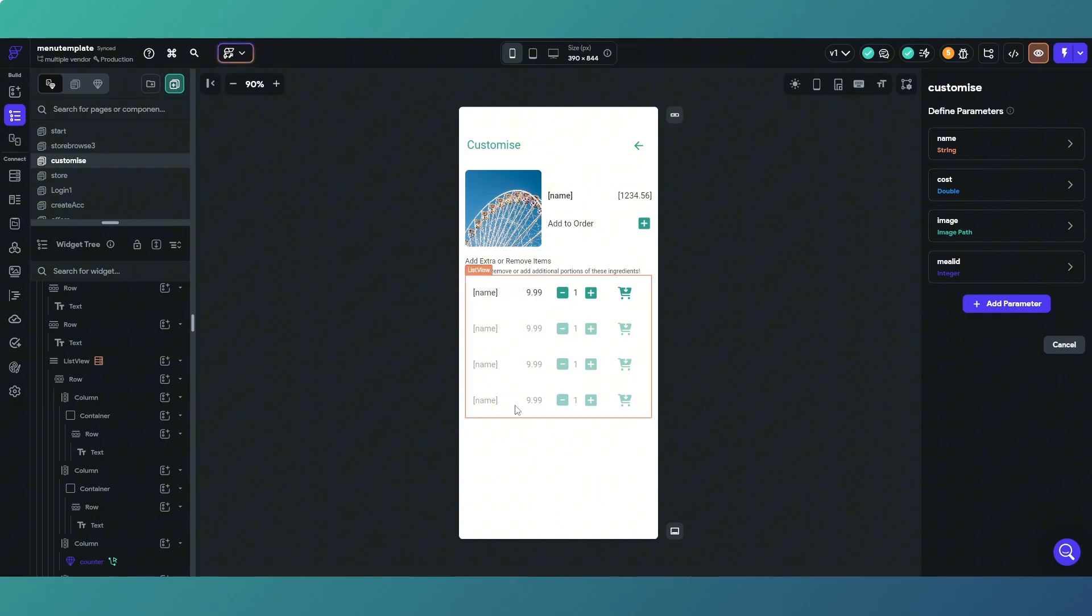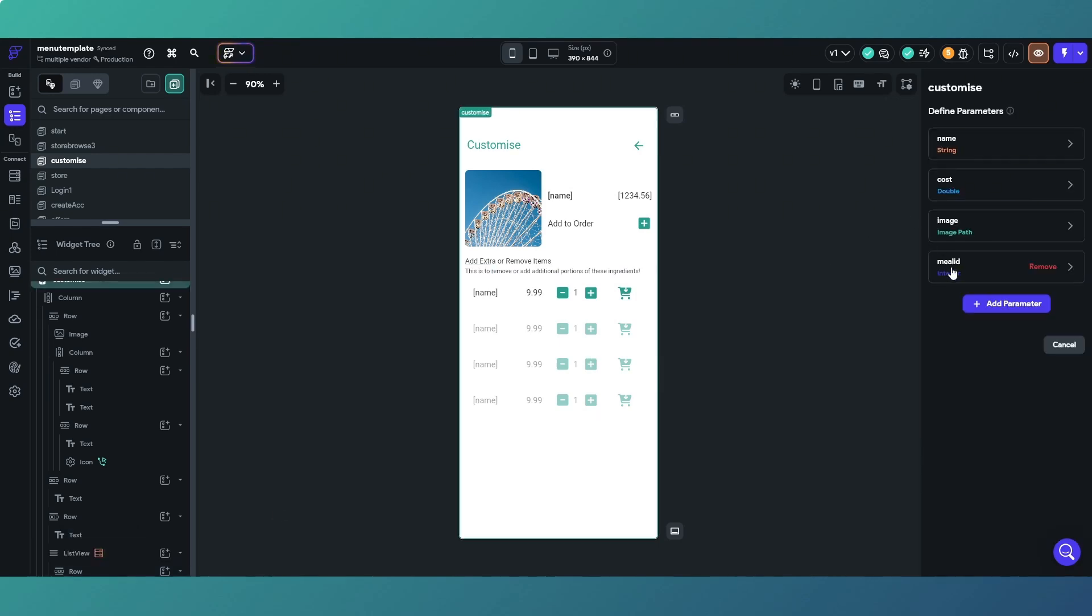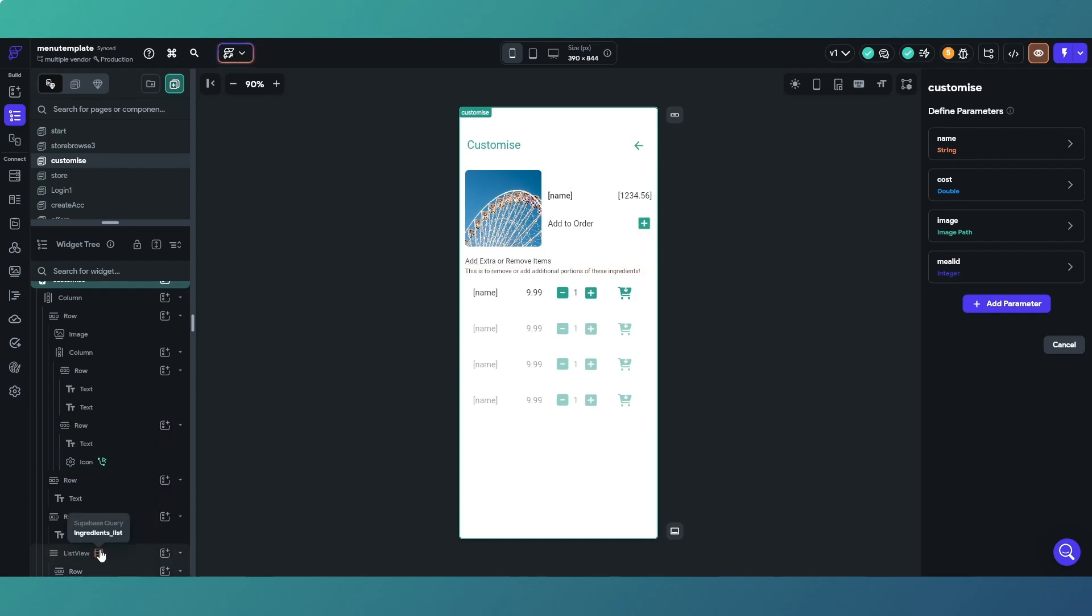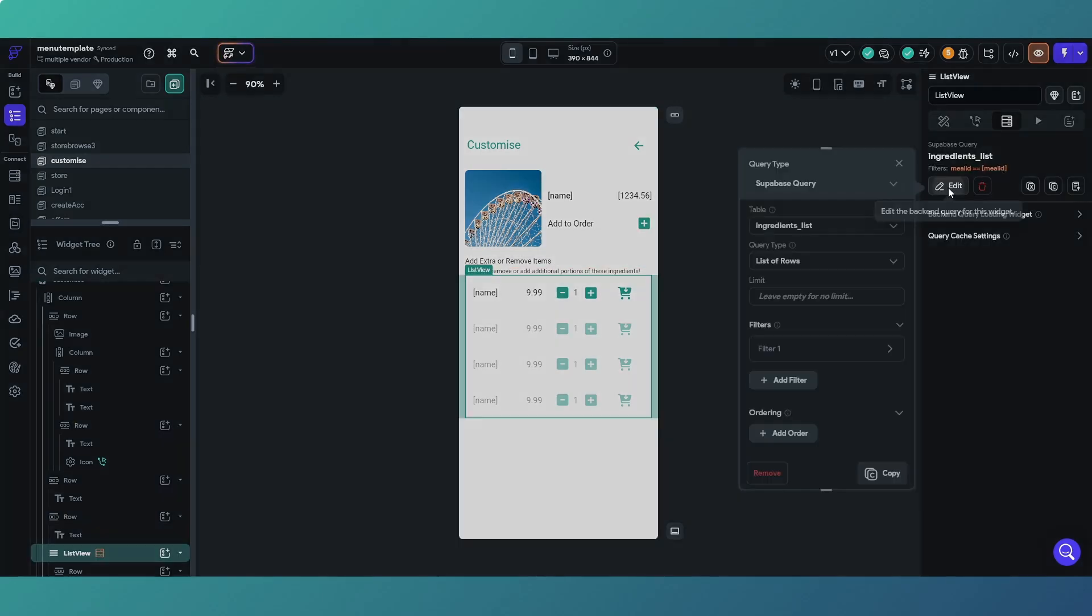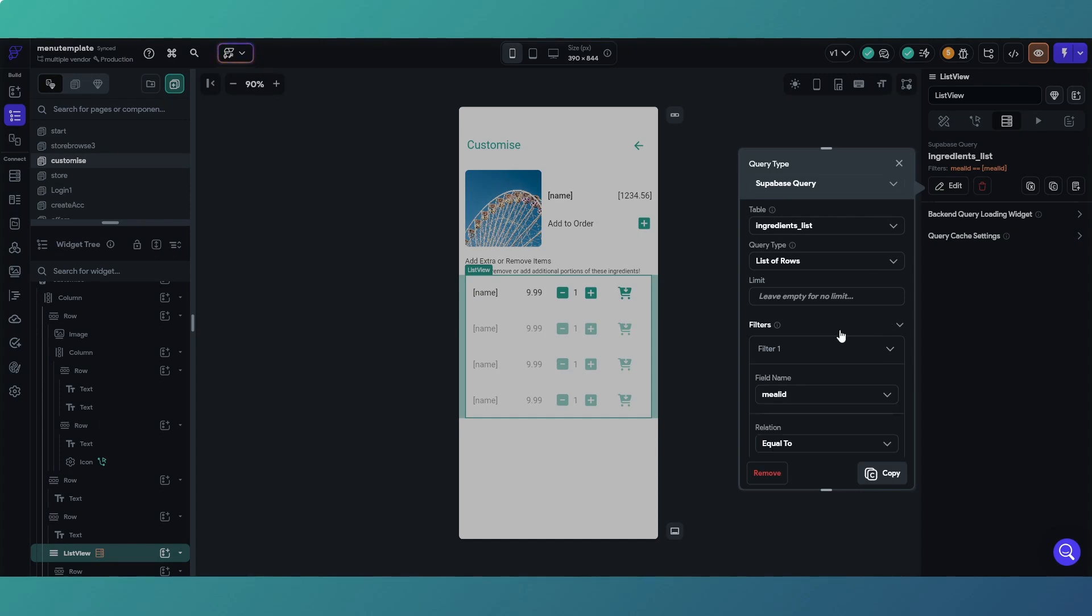In our list view you can see it's got a Supabase query called ingredients list that takes the parameter meal ID, queries our database for the meal ID. We are querying the base table ingredients list and our filter we are using is our meal ID in our table is equal to our parameter meal ID.